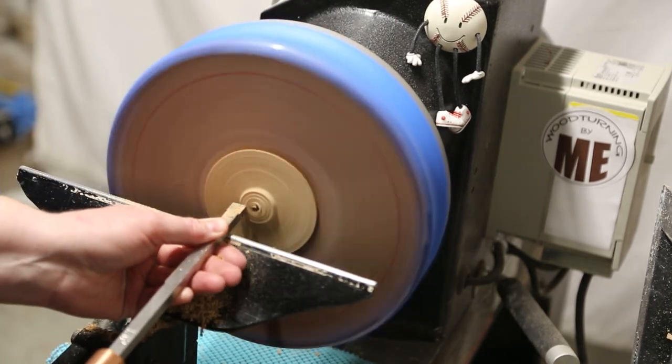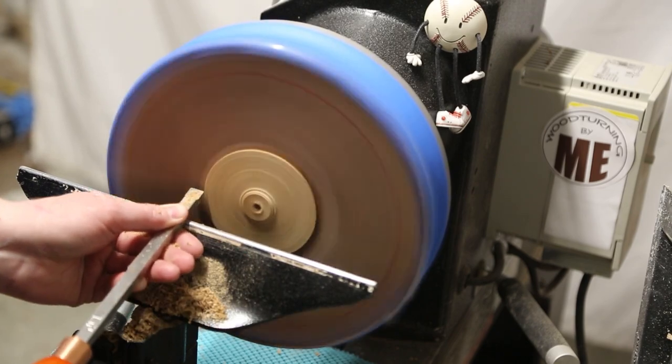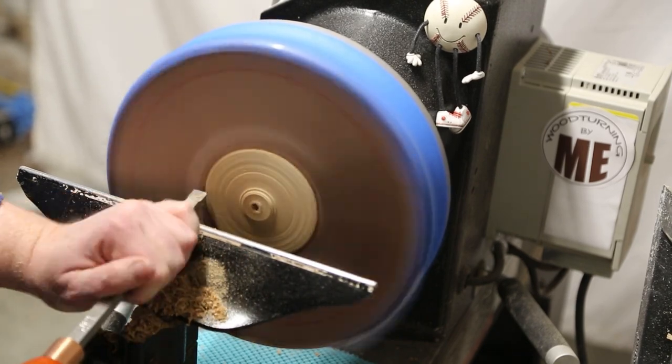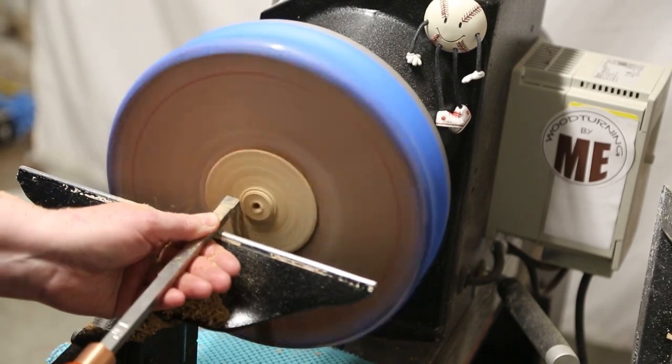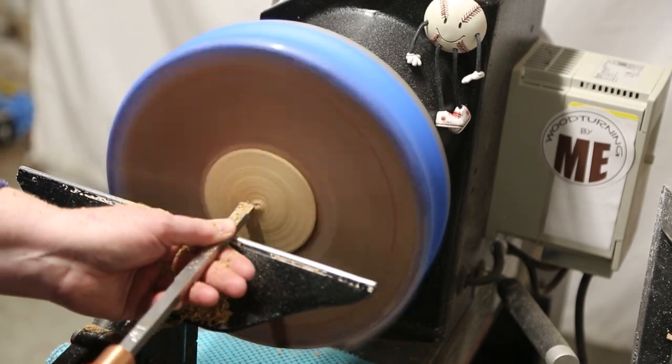And now I've removed the live center, so I'm just taking nice easy cuts so as not to throw the clock off the jaws.